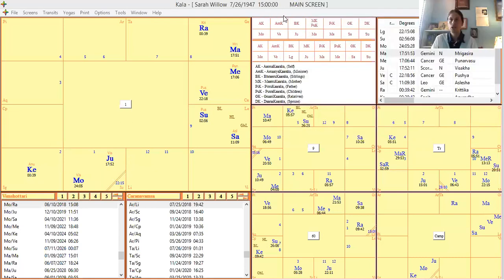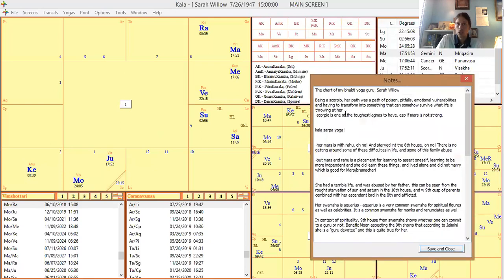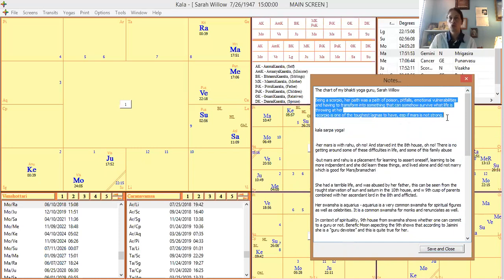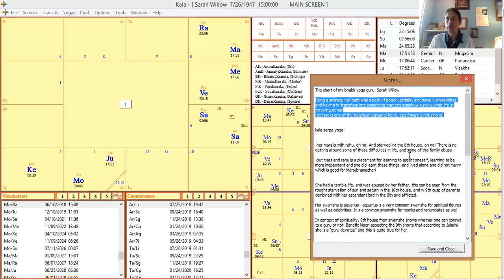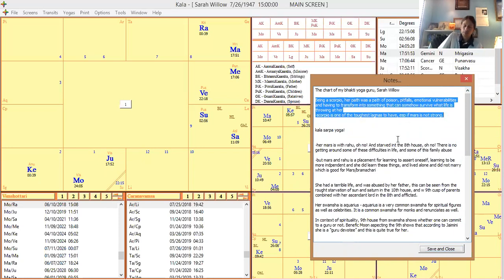But Scorpio as a path is a really, really tough path. As you all know, let me pull up my notes here. The chart of my bhakti yoga guru, Sarah Willow. Being a Scorpio, her path was a path of poison, pitfalls, emotional vulnerabilities, having to transform into something that can somehow survive what life is throwing at her. So Scorpio right away is a tough path, one of the toughest, especially if Mars isn't strong.